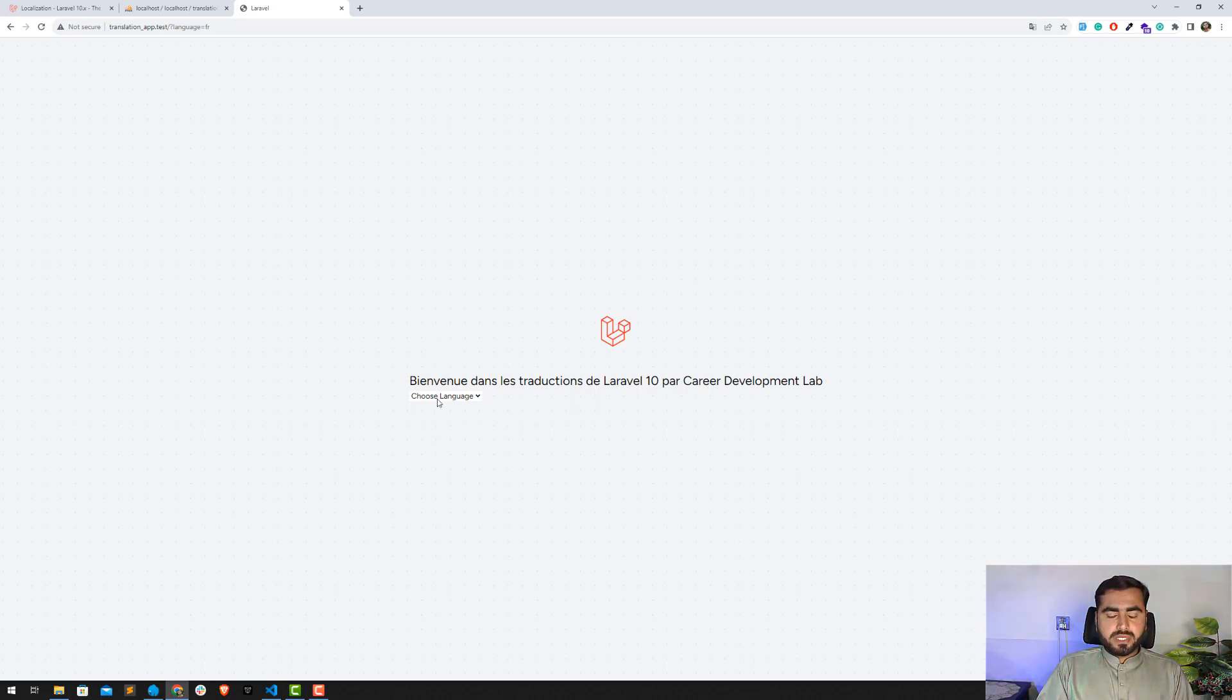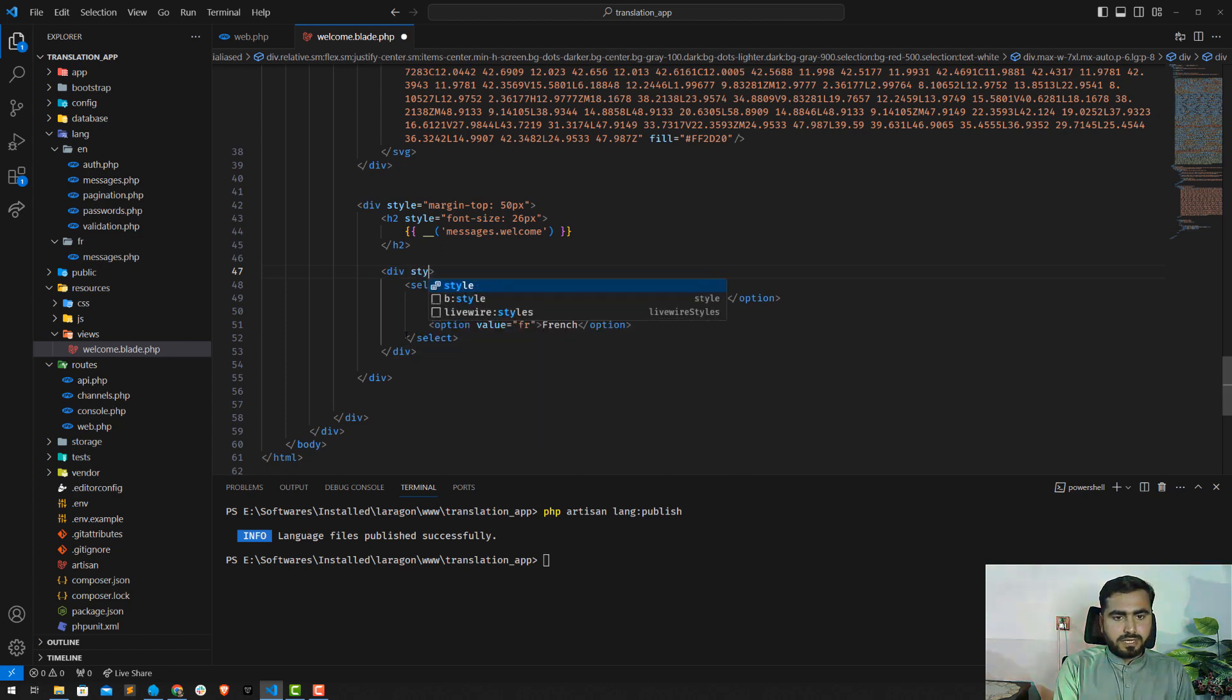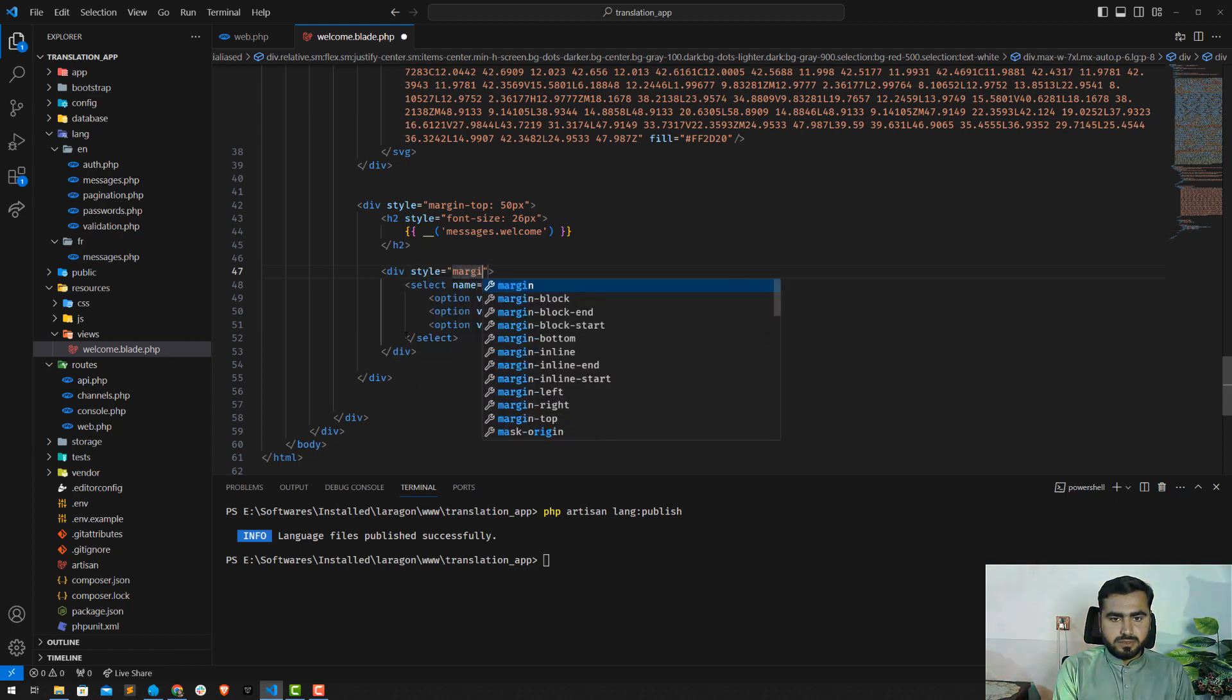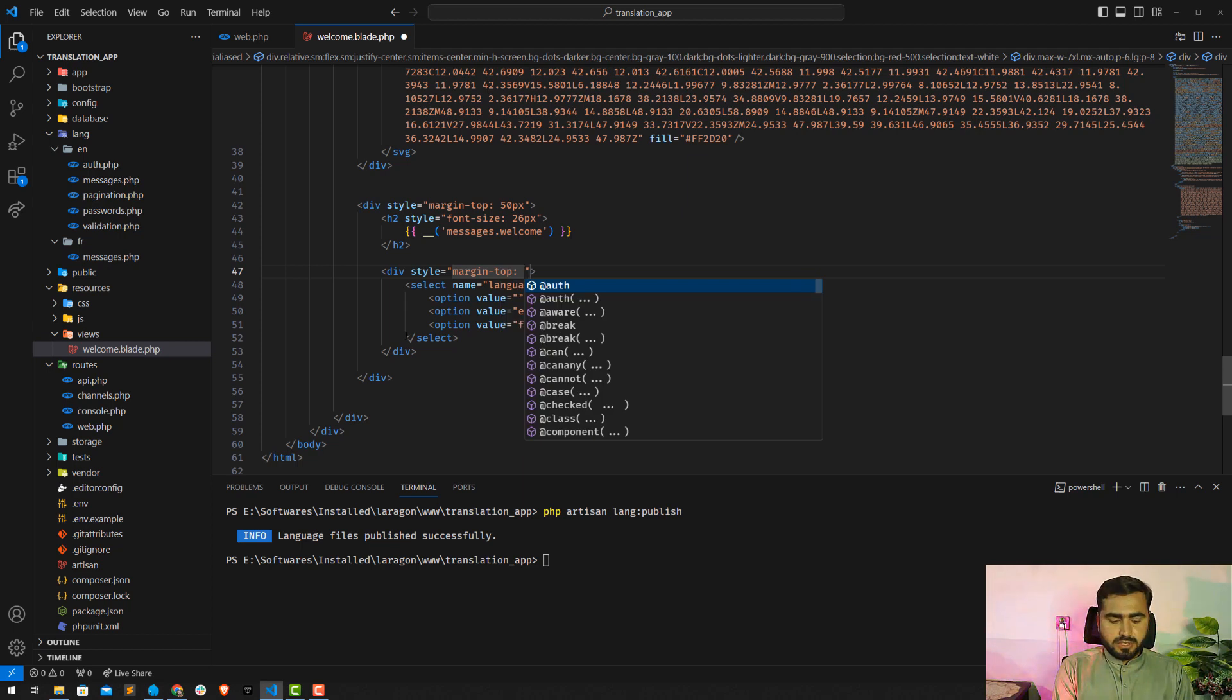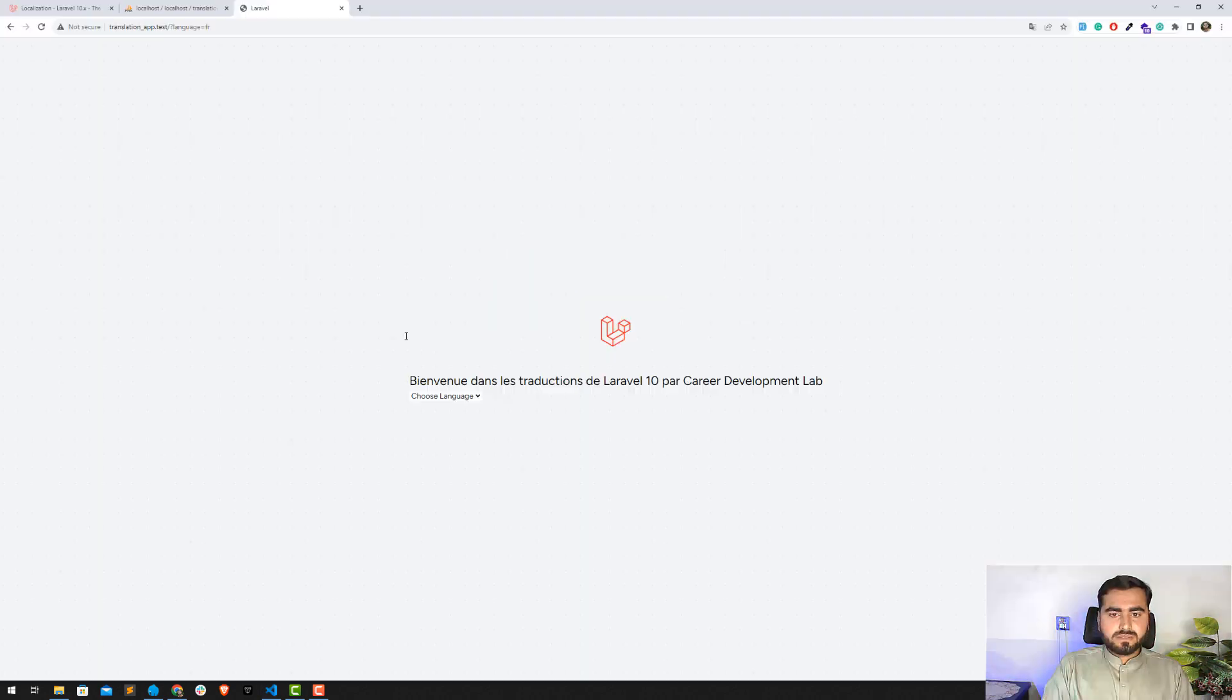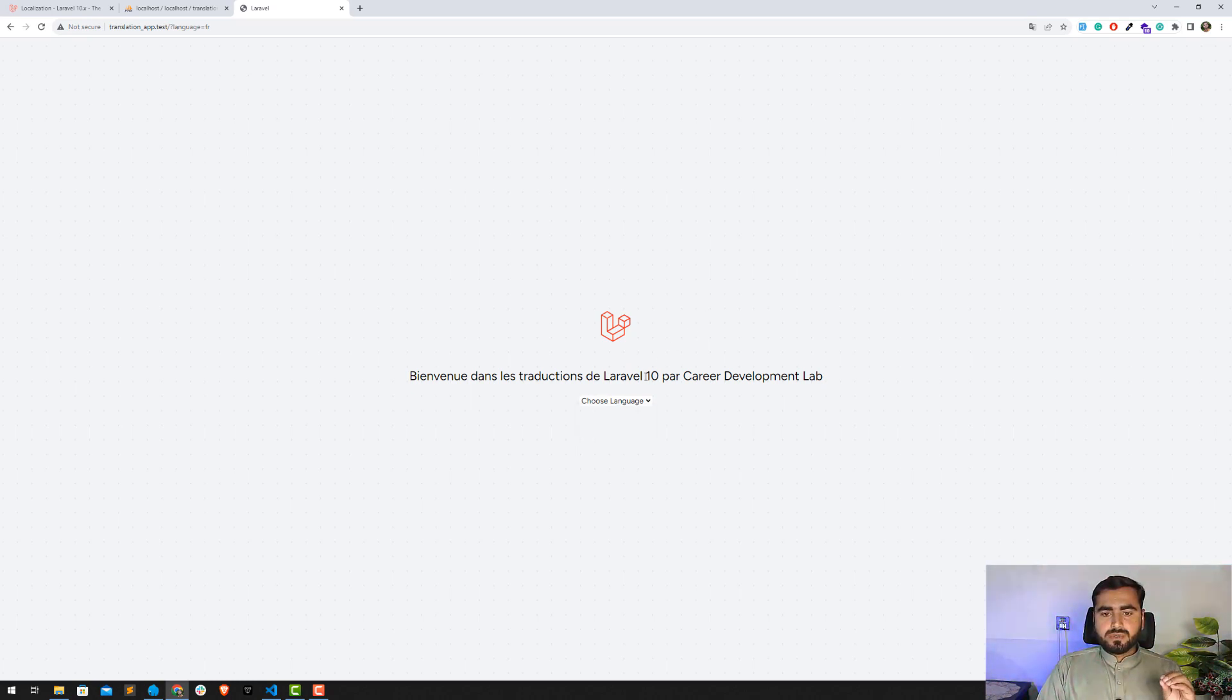It looks like this one. So let me add some margin top and margin left property. Just add this margin, margin top 20 pixels and margin left. Or maybe text align center will help us. Save this one and let's refresh, and yes, now it looks fine.